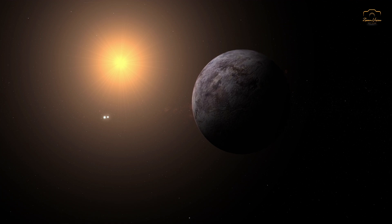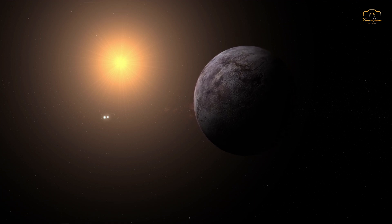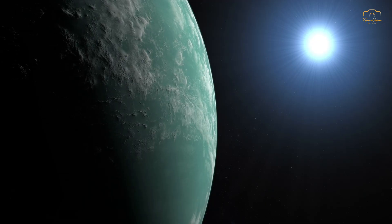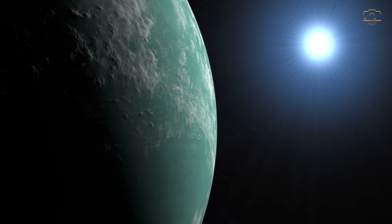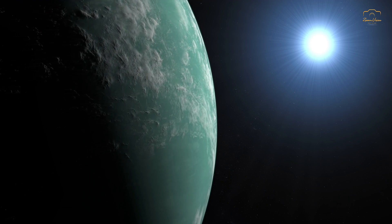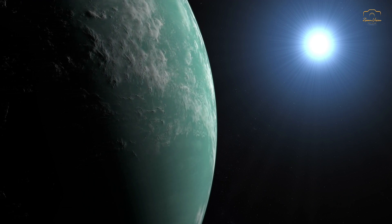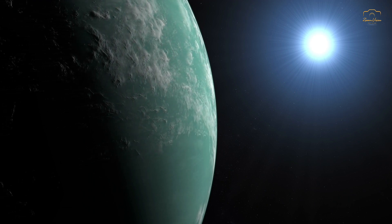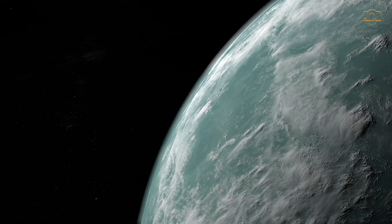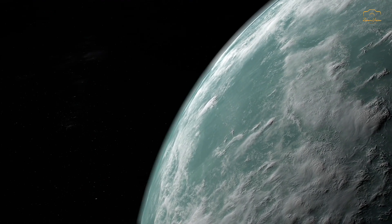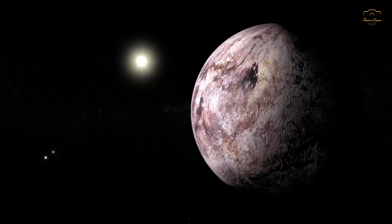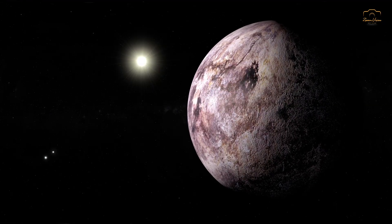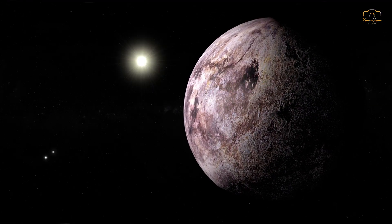One of the critical next steps for scientists is determining whether Gliese 12b has an atmosphere, which is crucial for habitability. Early indications suggest that if the planet does have an atmosphere, it might be relatively thin. This is potentially good news, as a thick atmosphere dominated by hydrogen, which is common in larger exoplanets, is usually unfavorable for habitability.